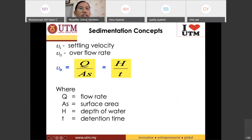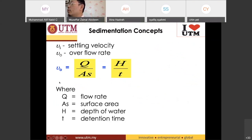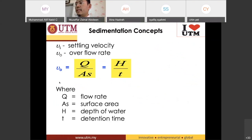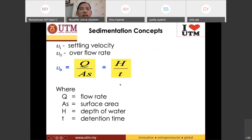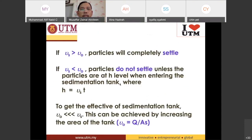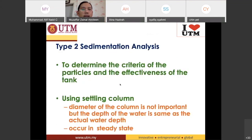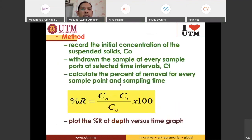This is the sedimentation concept. V₀ is equal to Q divided by As, which equals H divided by T. Look through your notes in your book. This is the formula for calculating the percentage removal.